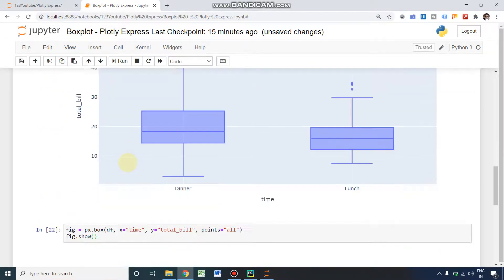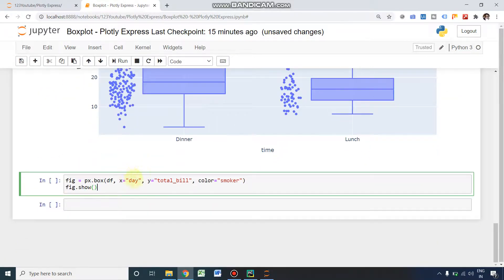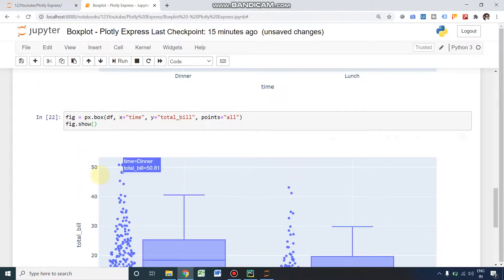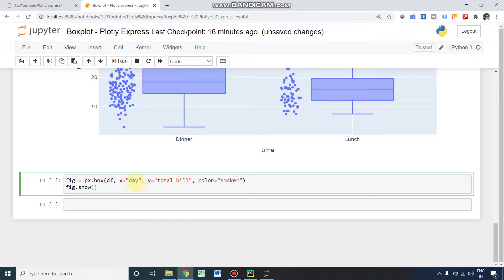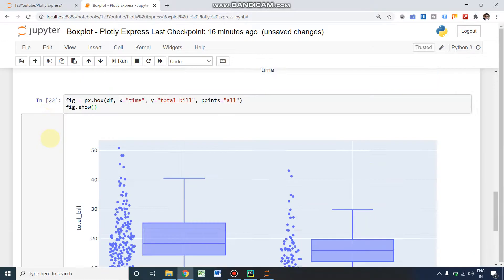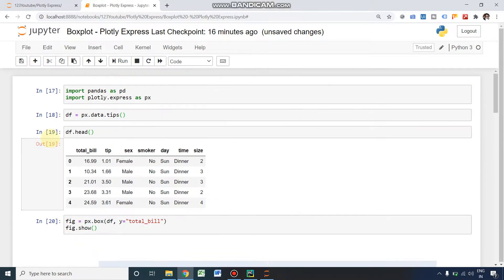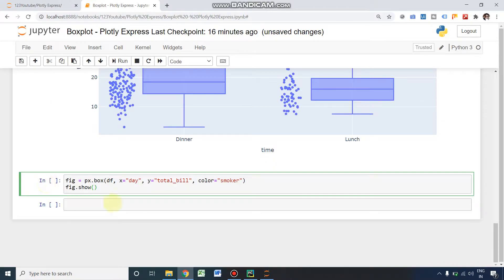Our x-axis also we have changed here. You could have noticed earlier we used time; this time we are using day. So it will show Thursday, Friday, Saturday, Sunday in the x-axis, and y-axis will get the total bill amount. And in the color, two different colors will appear because our smoker column has no and yes. Let's run it.